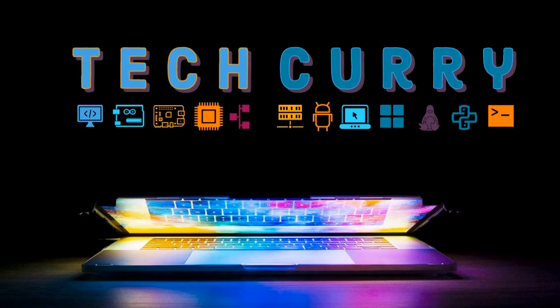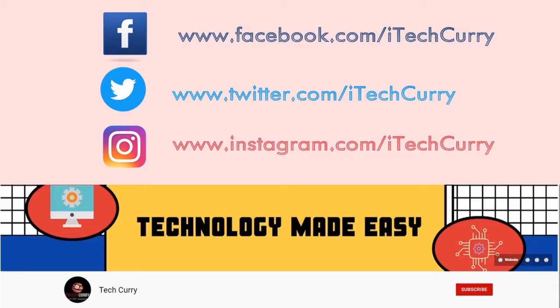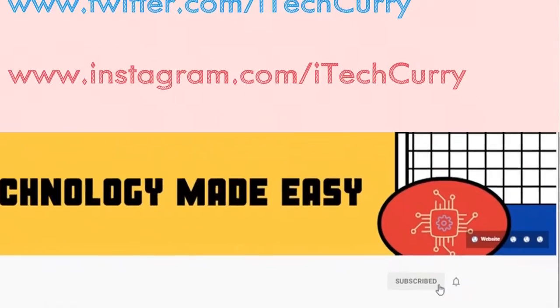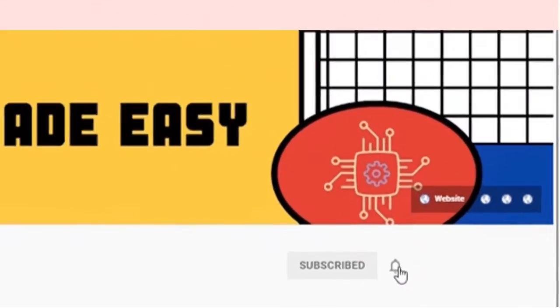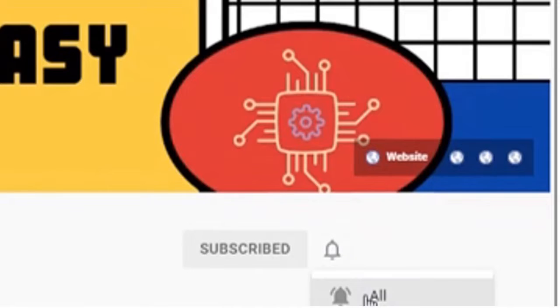You are watching TechCurry. For more informative content, subscribe to our channel and press the bell icon to get new video updates.